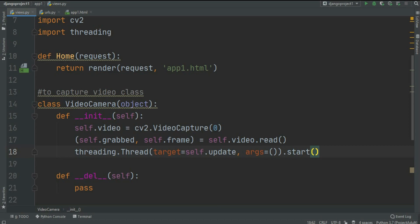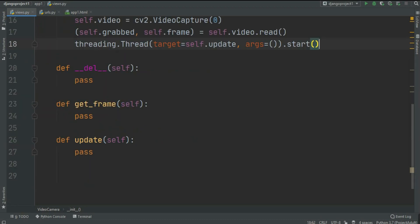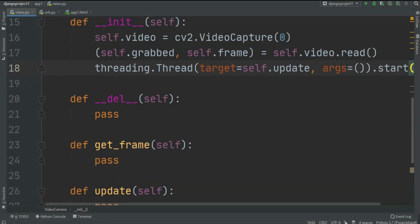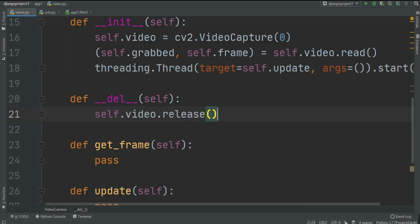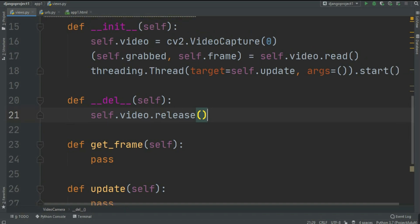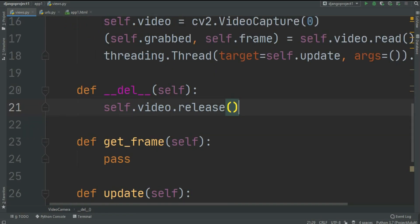Now let's move on to the __del__ method. In here we just write self.video.release(), which releases all of our windows or frames. If you know OpenCV you'll recognize this. Now we move on to get_frame.